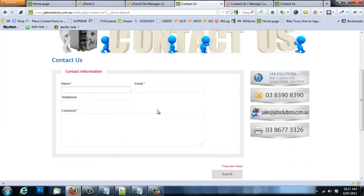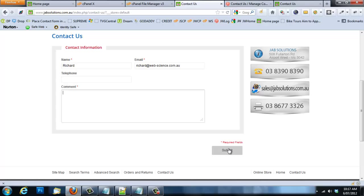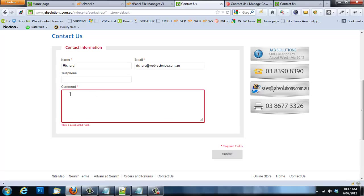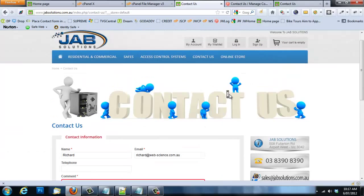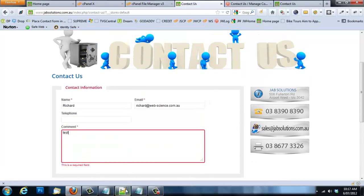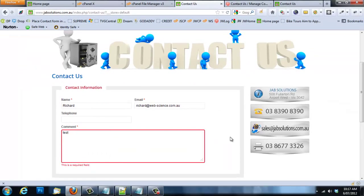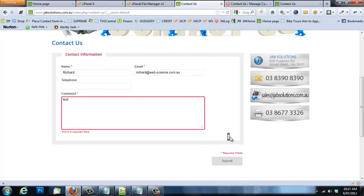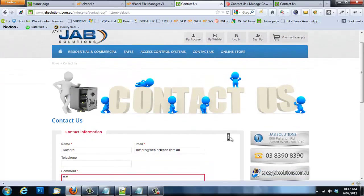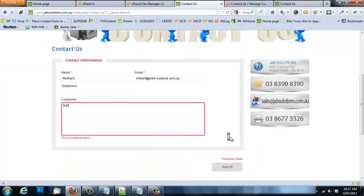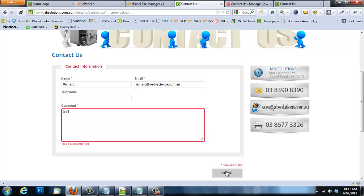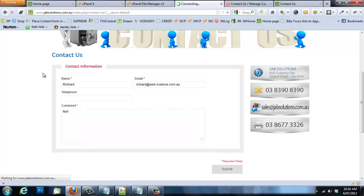Going back to our standard CMS page, let's see how the form works. I'll type in a name and email but leave the comment blank to show the required field validation — the form correctly prevents submission. When I add 'test' in the comment and submit, the form will redirect to another CMS page I've created: my custom thank you page. Let's demonstrate that — pressing submit, and it now redirects to the custom CMS page.